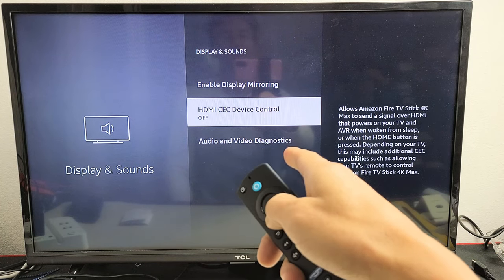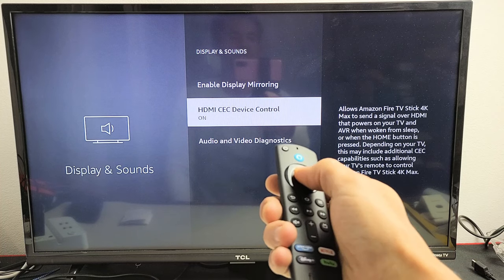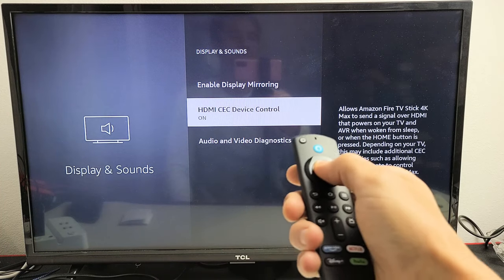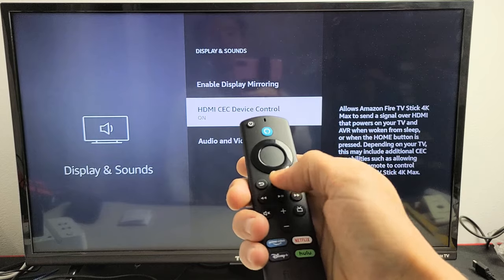HDMI CEC Device Control. You can turn it off or you can have it on. Pretty simple. Good luck.